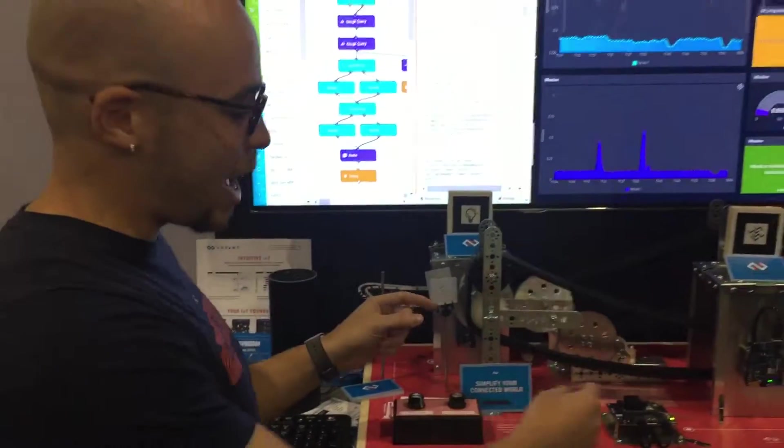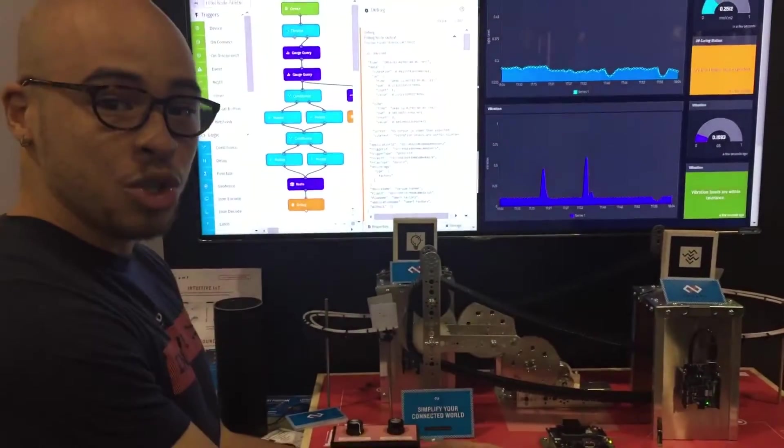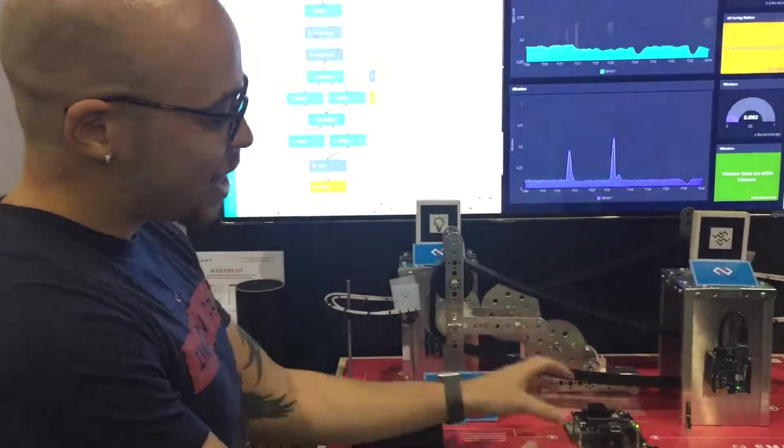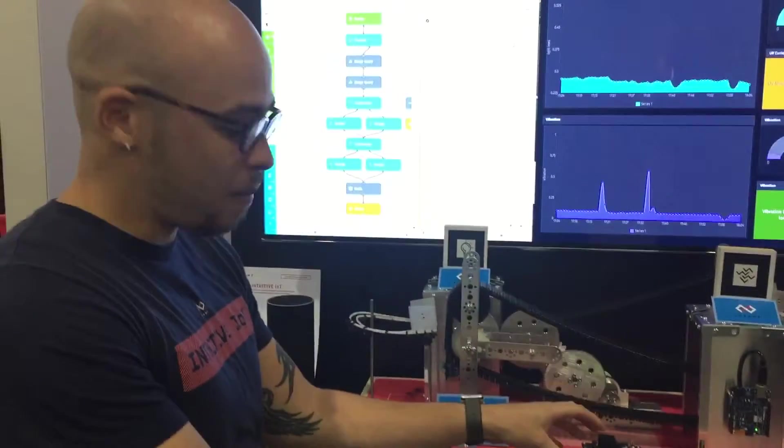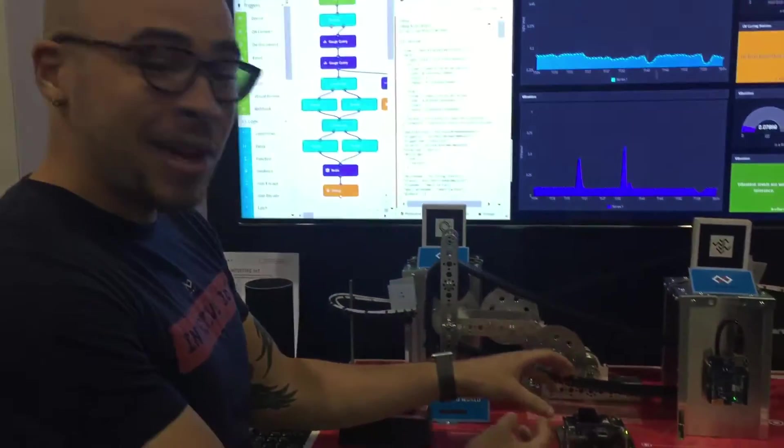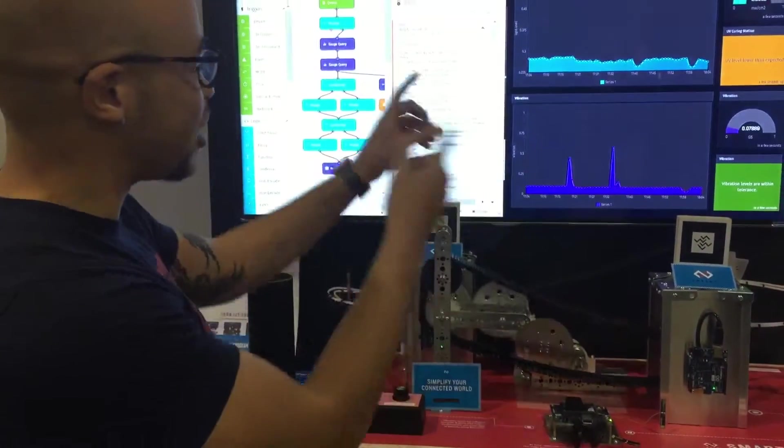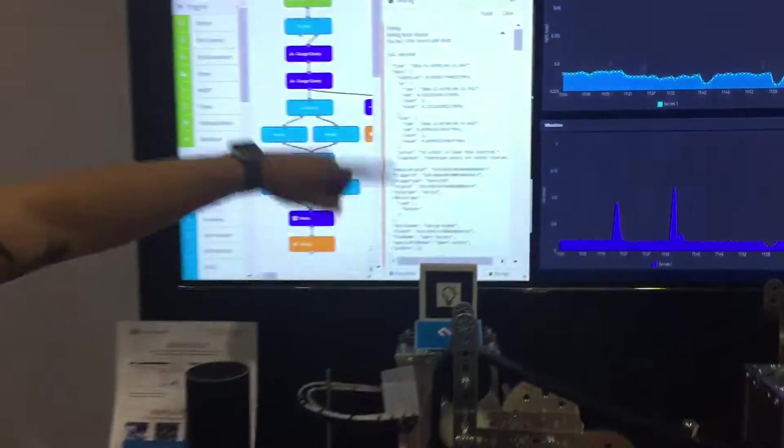What's going on here is that these two are connected to the Intel Joule via Bluetooth and this Joule serves as a gateway to our platform. What's happening is every couple times a second it's sending to Losant. That's what you can see here in this debug output.